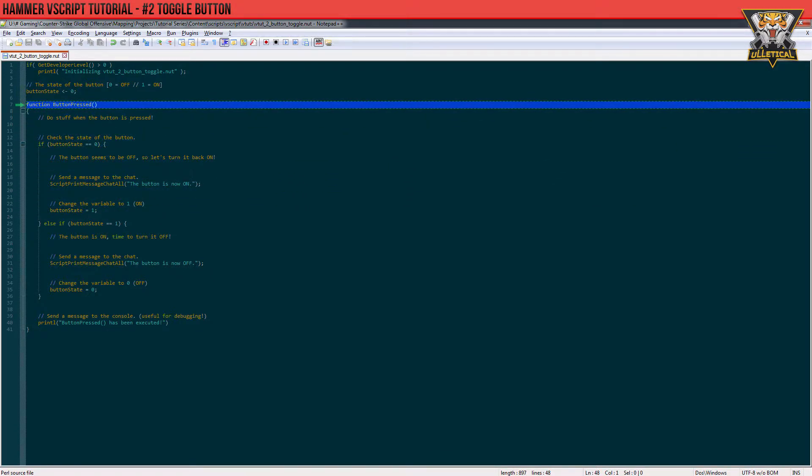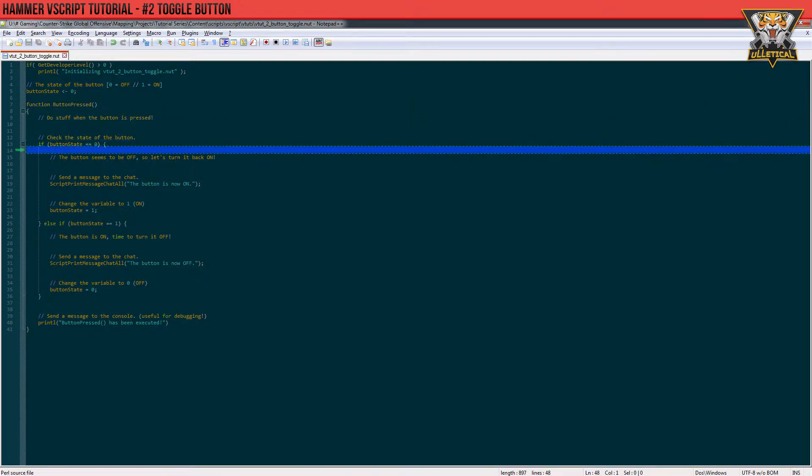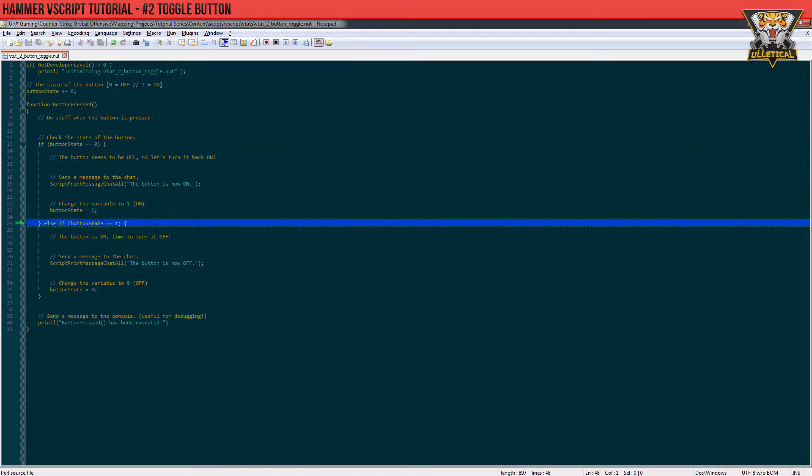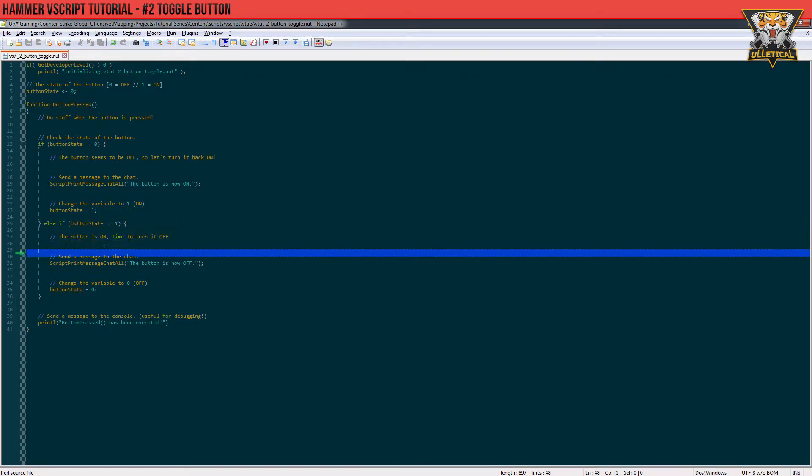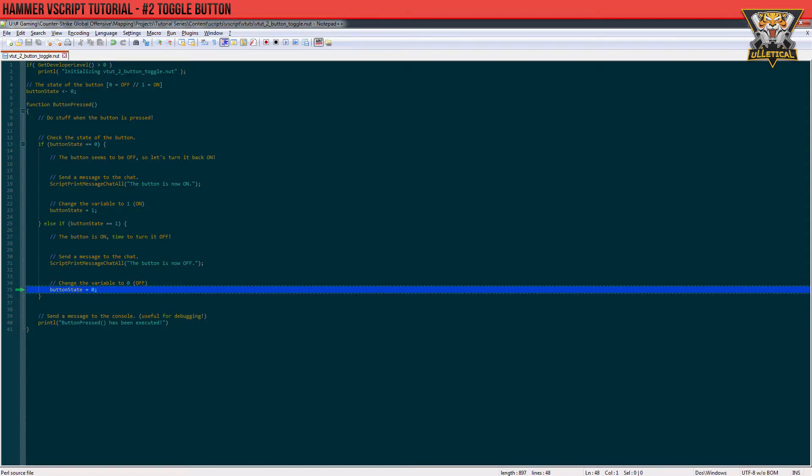And because the button state is now one, we will go to the other if statement which only gets triggered when the button state is one. And do not forget, because the button is now off, we will have to change the button state's value to zero.